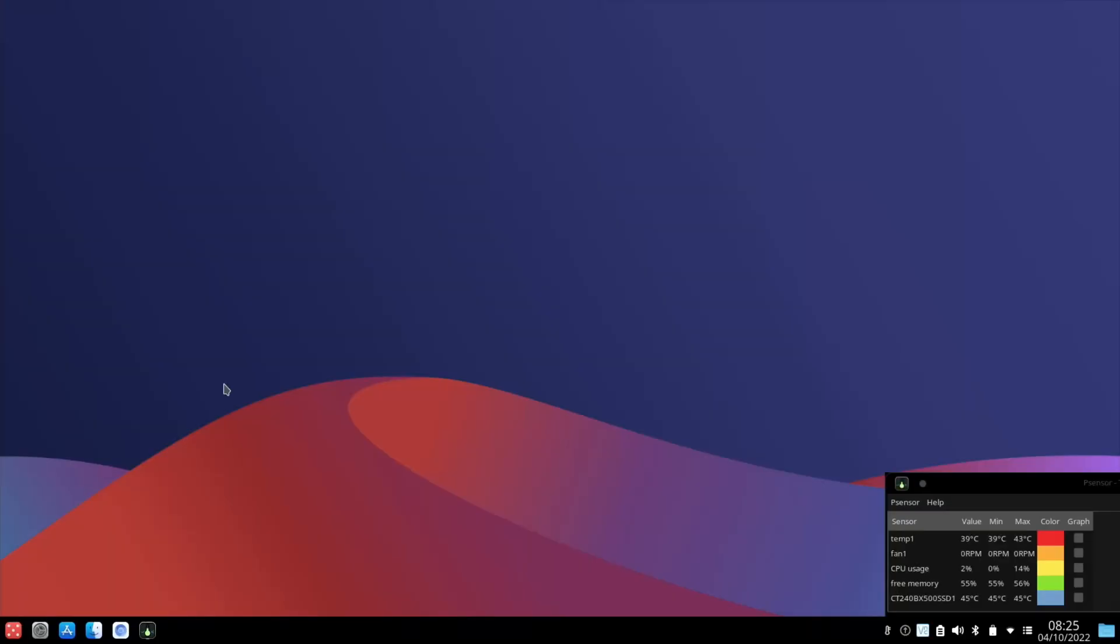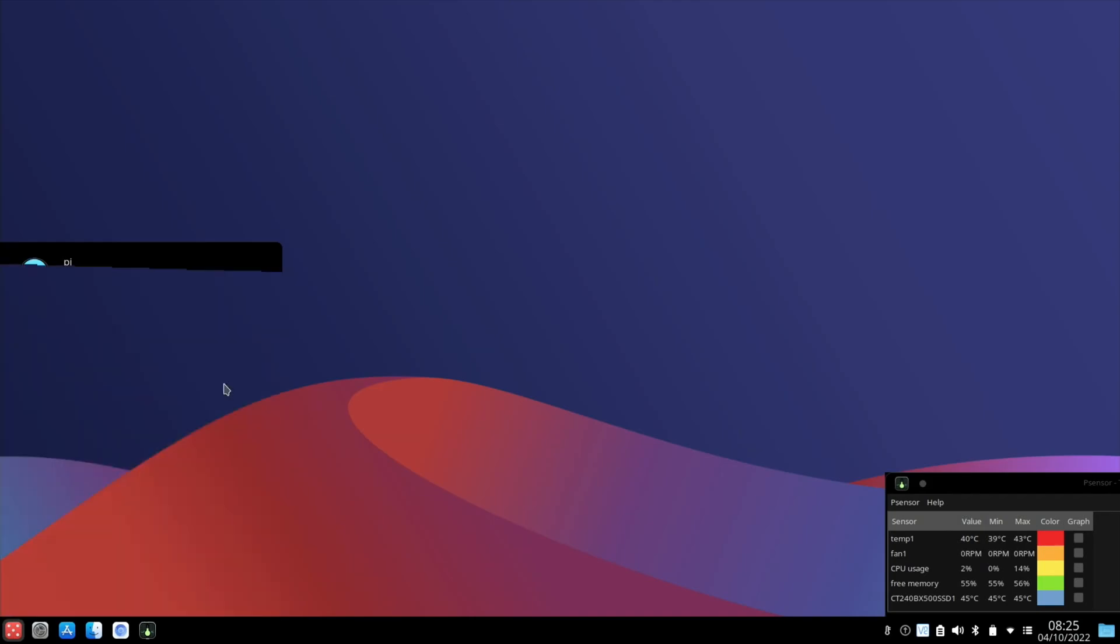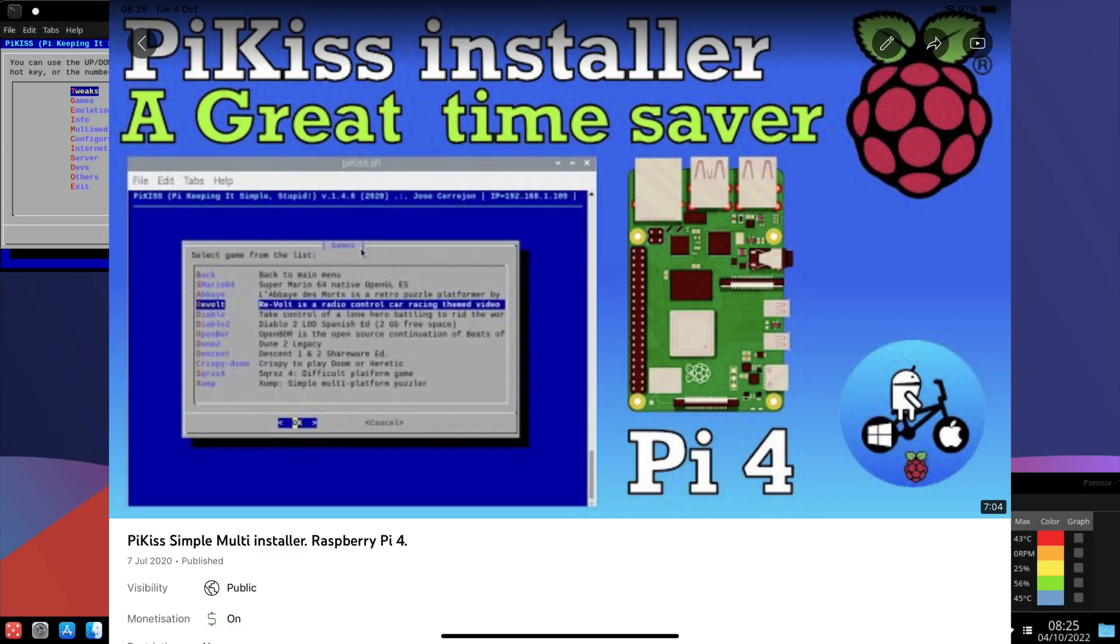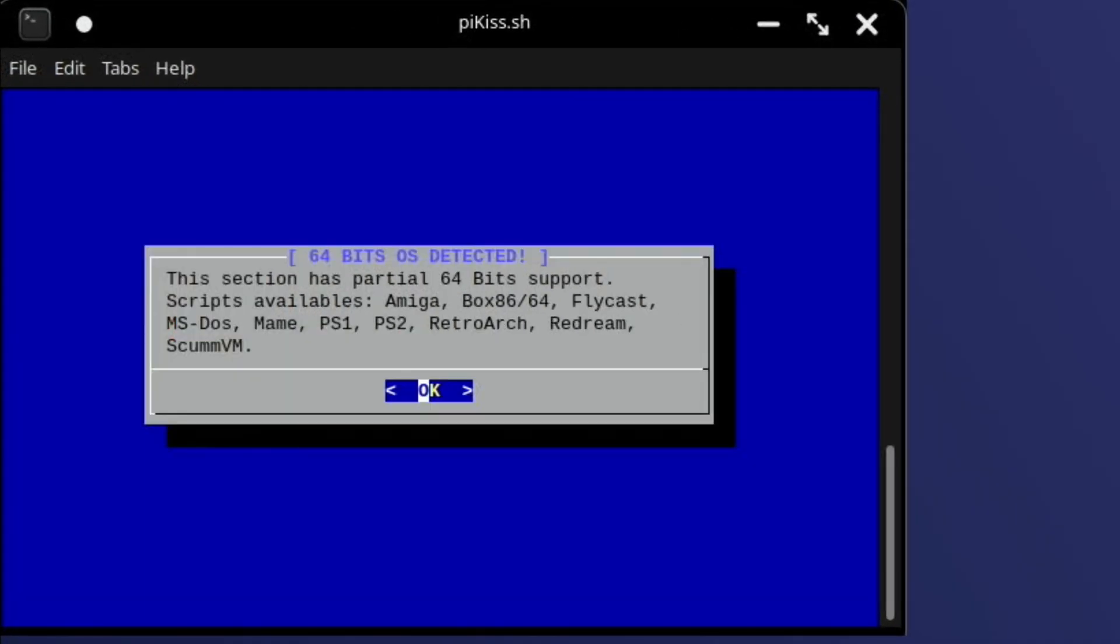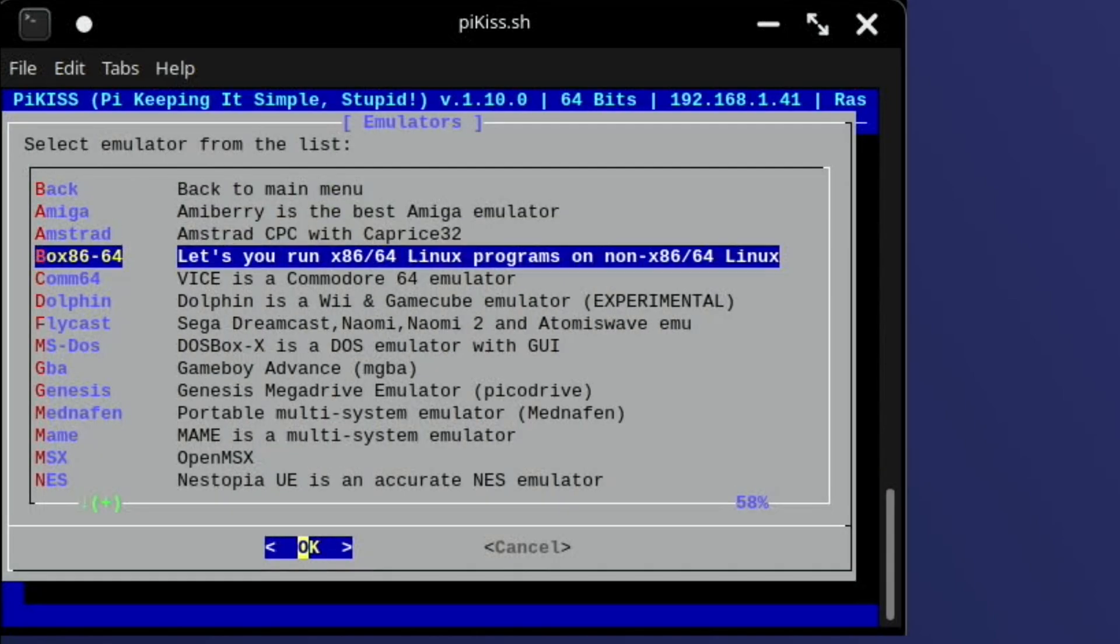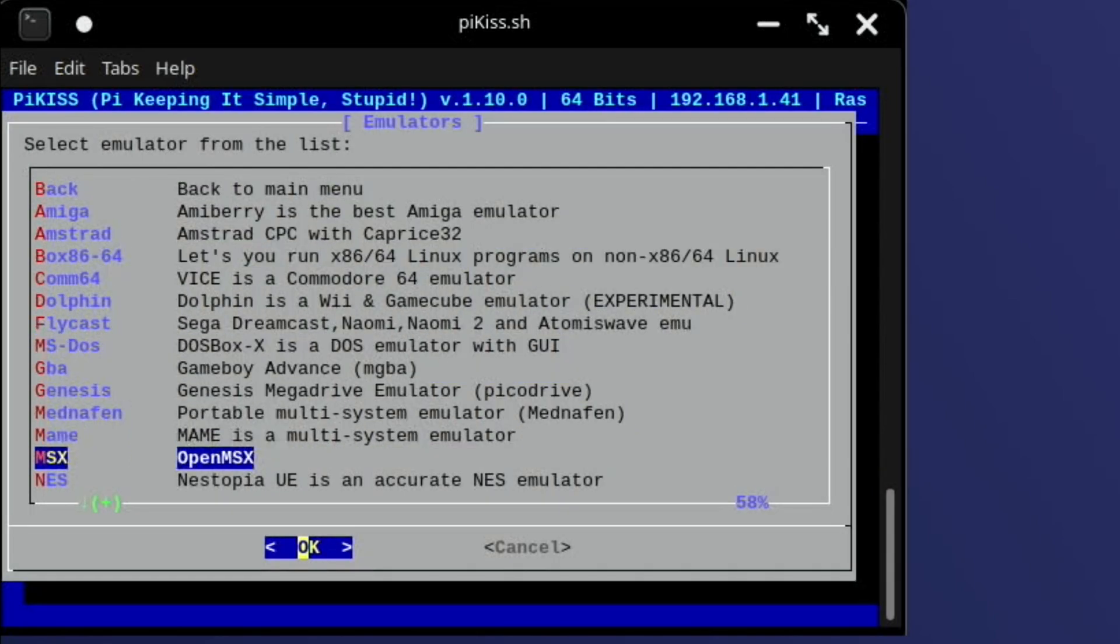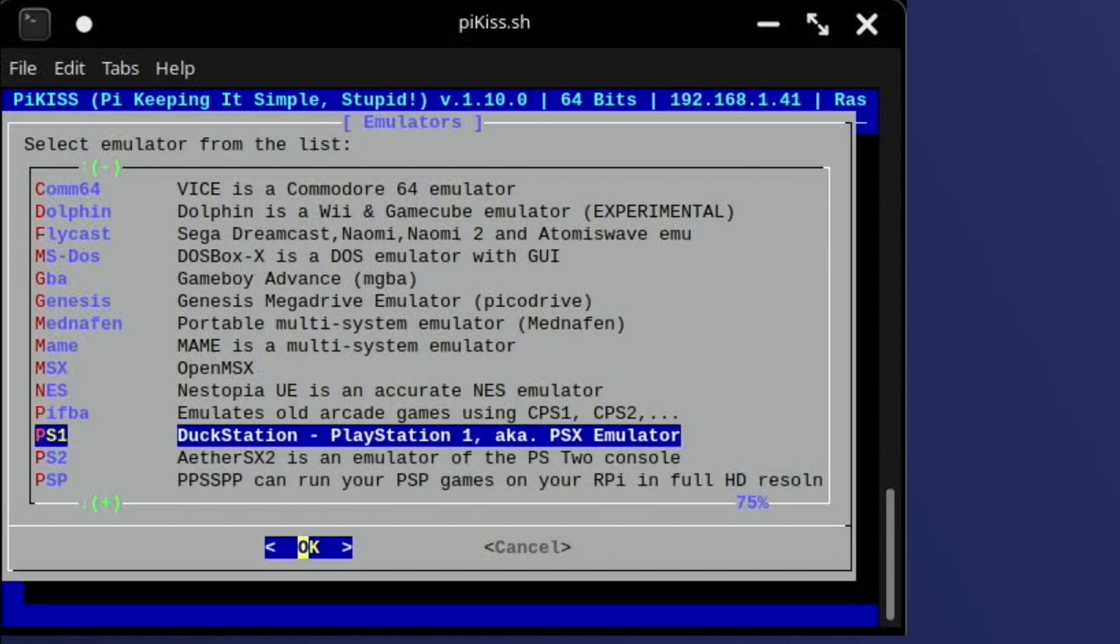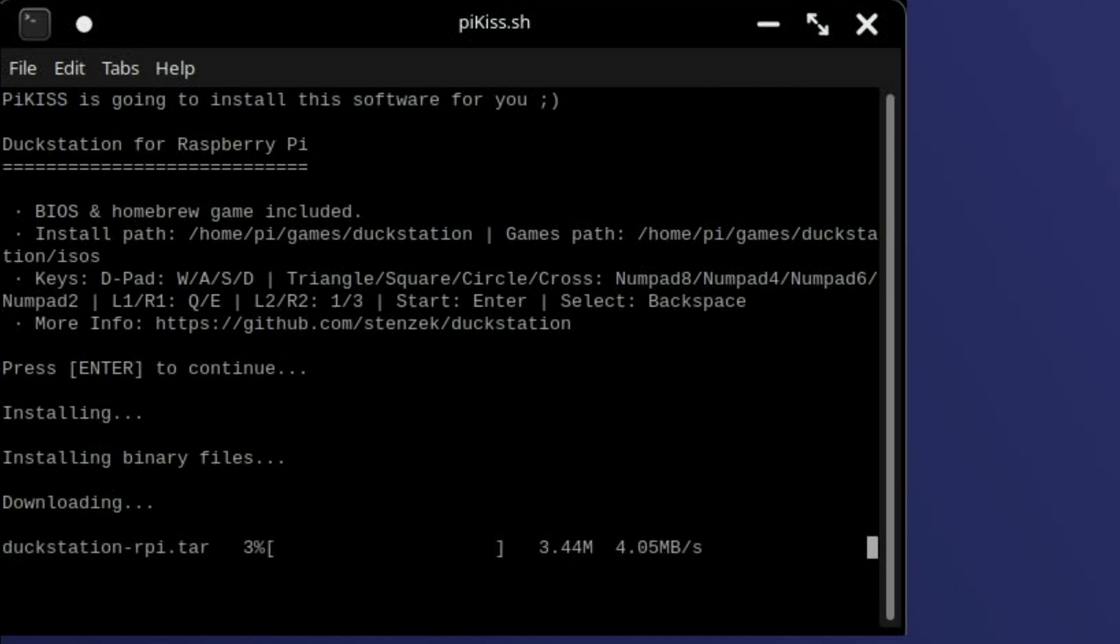So I'm using my build of KDE Plasma and PyKiss is already installed in that. So we launch PyKiss. If you haven't already got PyKiss then I've got a separate video on how to install that. Let's go down to emulation and okay. And this works in the 32-bit and the 64-bit versions. I'm using the 64-bit version as the performance is better.